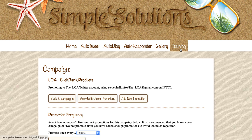I hope you can see the value in the auto-tweet tool here at Simple Solutions, and I hope you start using it to help automate your tweets to your Twitter account. Have a wonderful day, and if you do choose to sign up, I will see you in the training videos in the members area. Take care, bye-bye.